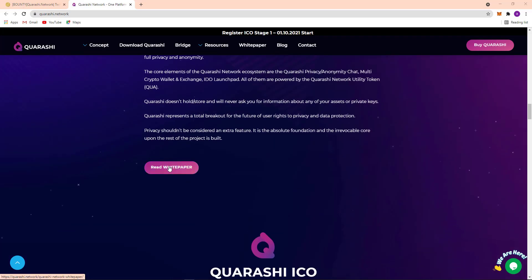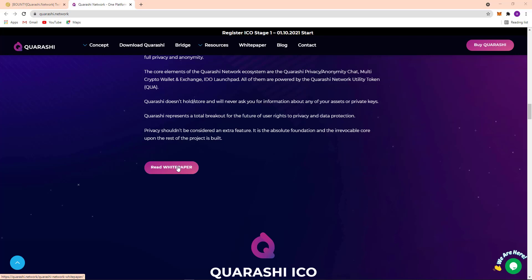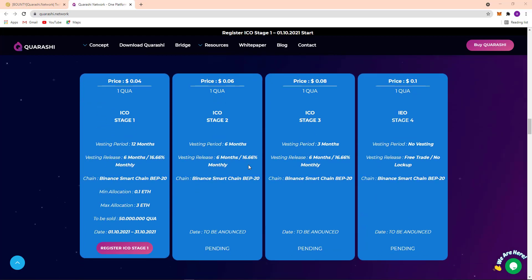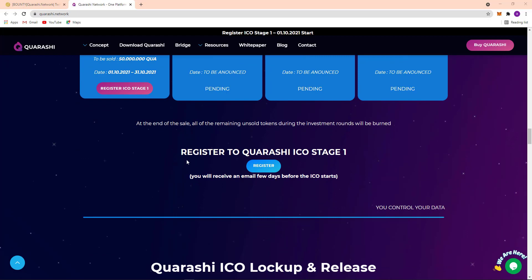Here the Quarashi ICO first stage 0.04 cents, and here second stage 0.06, here third stage price is 0.08, and fourth stage price is 0.1. So don't be late. If you register in ICO first stage then you get it 0.04. Here register to Quarashi ICO first stage.